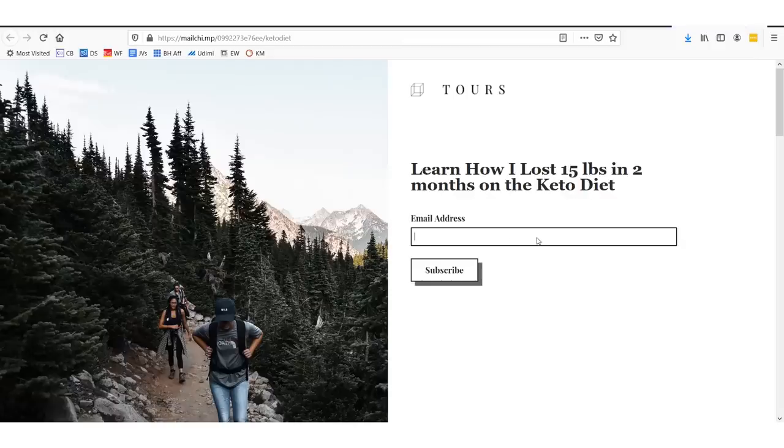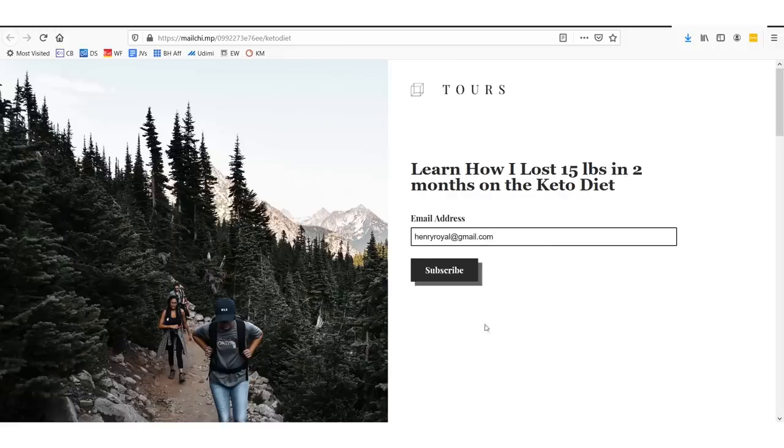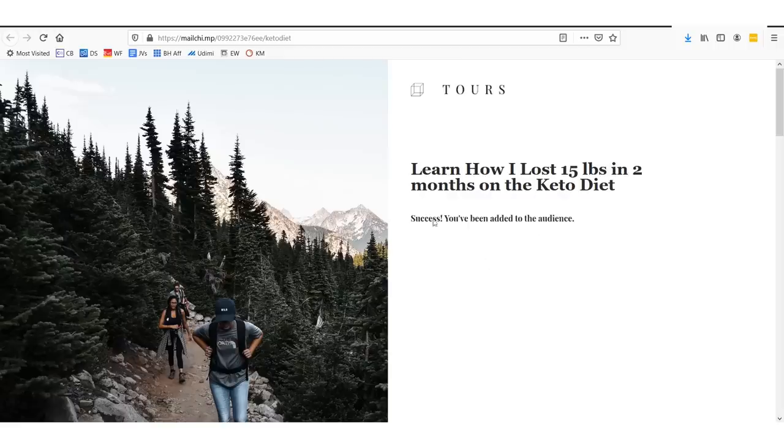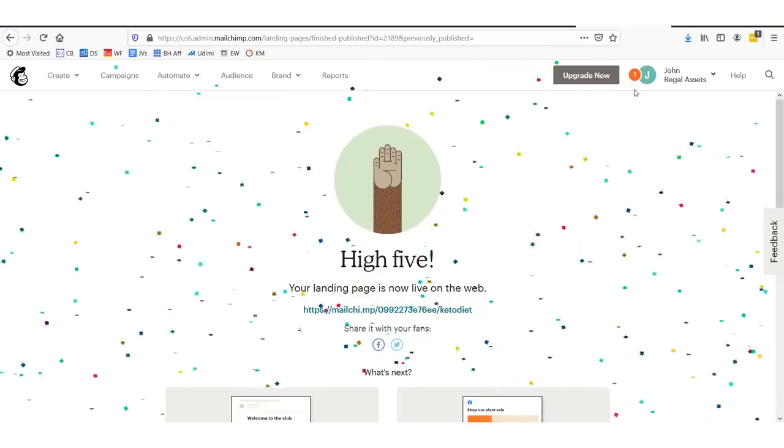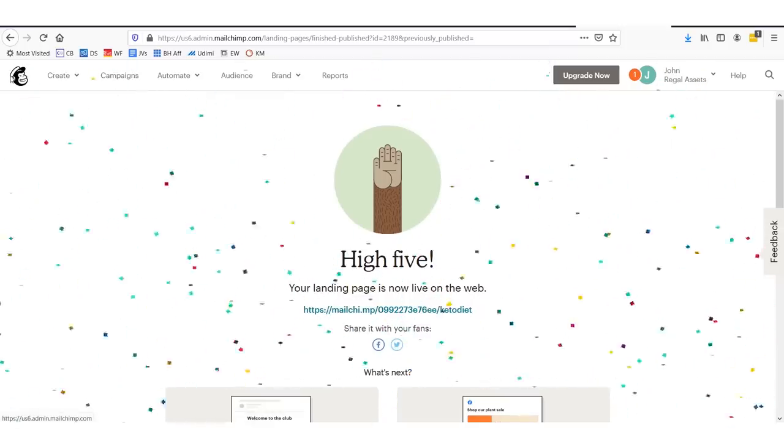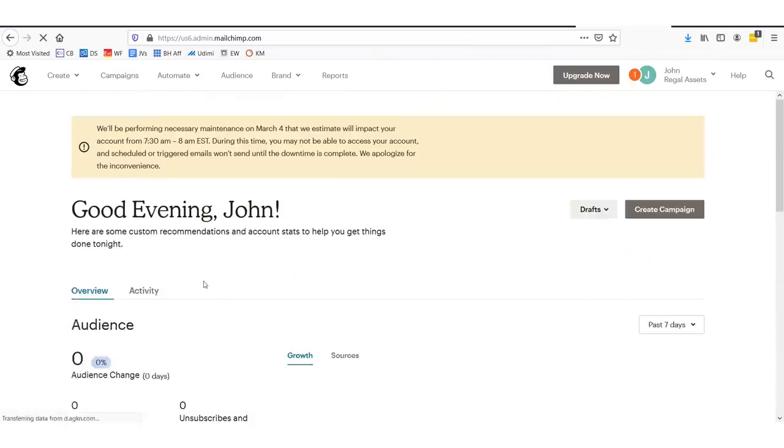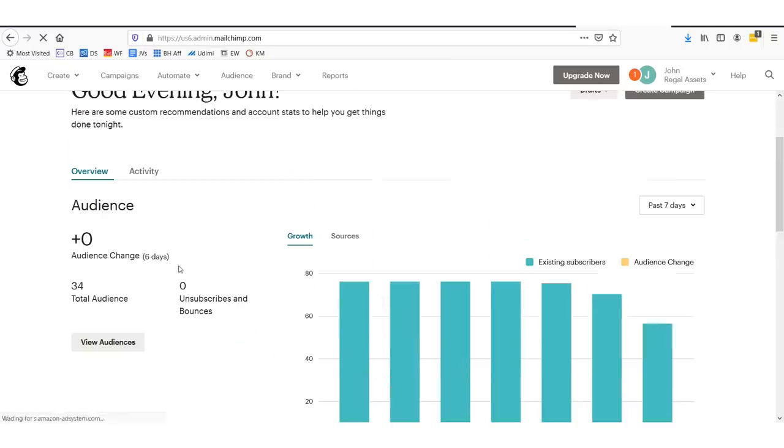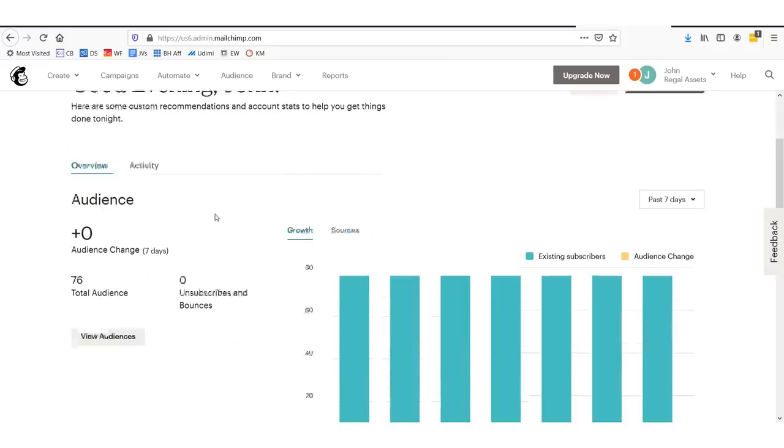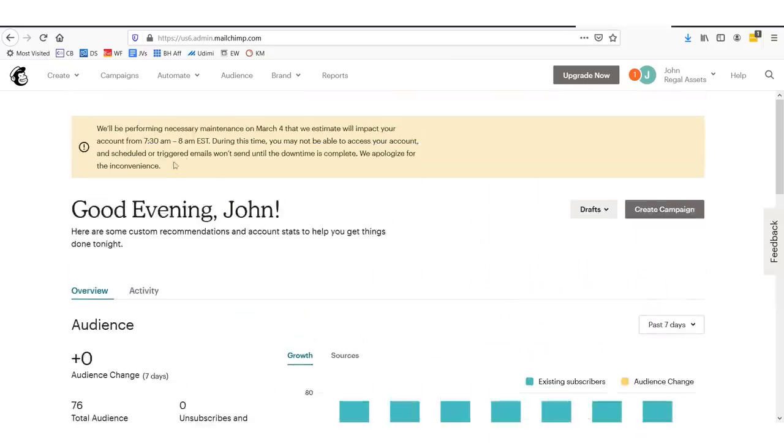We can enter in. Let's just say I'm going to say henryroyal@gmail.com. We could say subscribe. Success. You've been added to the audience. And if we go in our campaign builder here, we can actually go under the dashboard and we can see. Well, it might take a second to update. But basically, it will show us that we just added a subscriber. And we have a web page. We have an email list we can mail to. We have everything we need to actually start marketing.